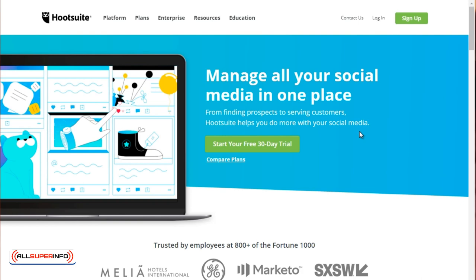Now bear in mind that different social media management tools will oftentimes specialize in different social media sites. Some will have some, some will have others, and some will not have others. So just keep that in mind there.